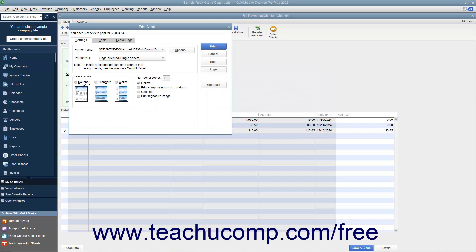Enter the number of copies of each check to print in the Number of Copies text box. You can check the Collate checkbox to ensure they print collated. Check the Print Company Name and Address checkbox to print the company name and address on the checks if they are not pre-printed and you are using either the Voucher or Standard check styles.